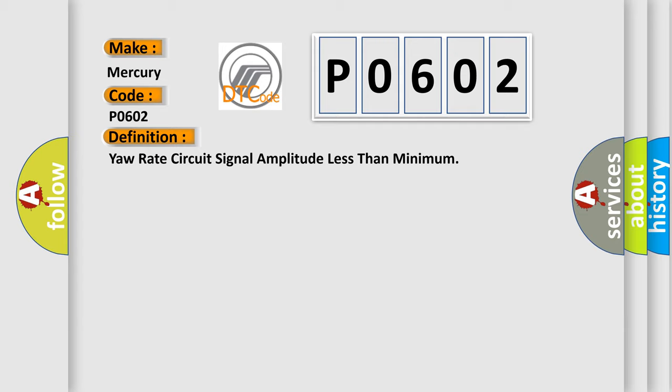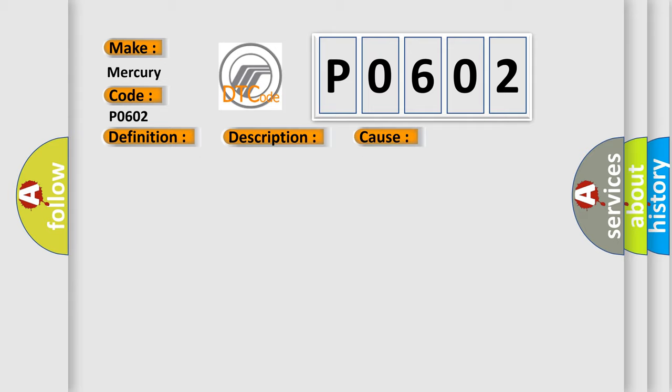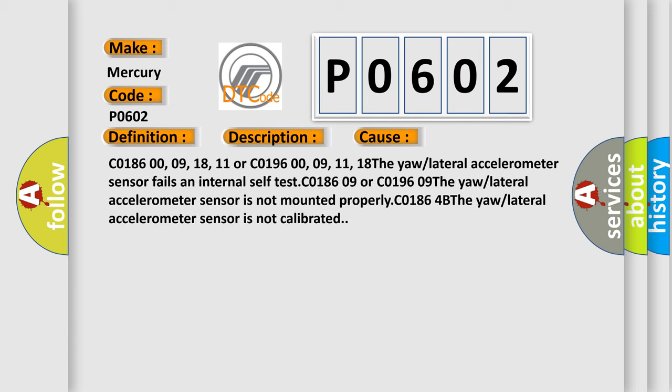And now this is a short description of this DTC code. Ignition on, the ignition voltage is greater than 10 volts. This diagnostic error occurs most often in these cases: C0186 00-09-18-11 or C0196 00-09-11-18. The yaw or lateral accelerometer sensor fails an internal self-test. C0186 09 or C0196 09: The yaw or lateral accelerometer sensor is not mounted properly. C0186-4B: The yaw or lateral accelerometer sensor is not calibrated.